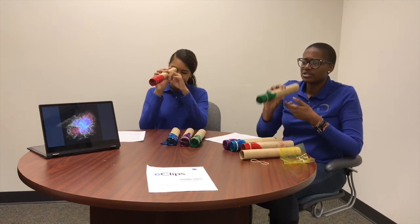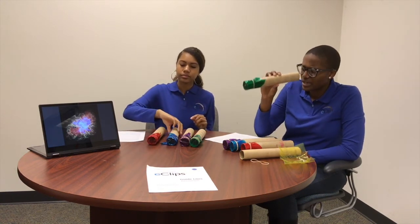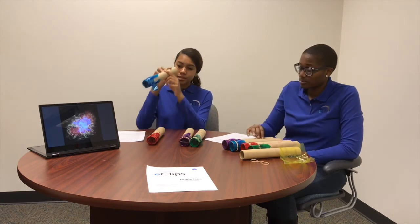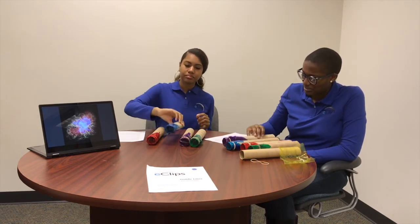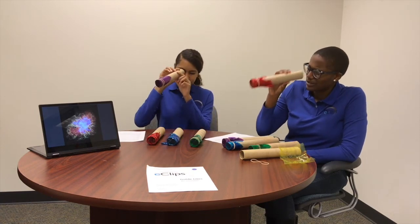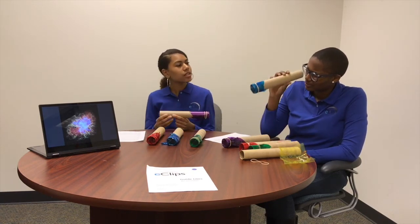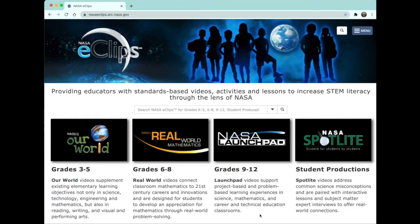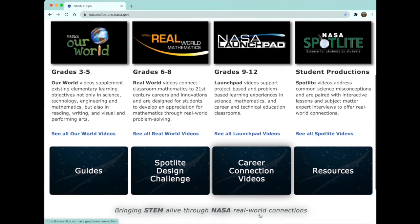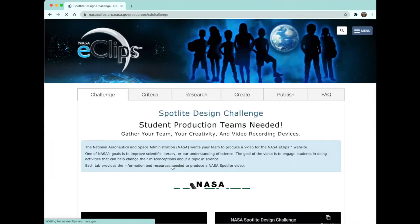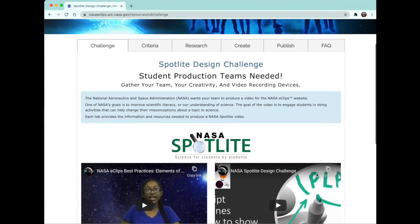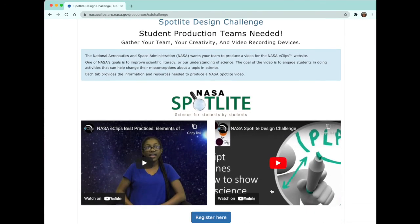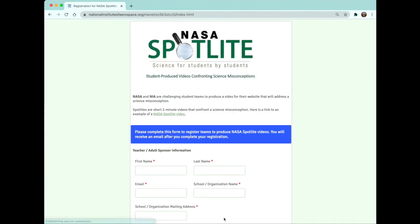Now take a look at some of the images through one of the tubes. Does it look any different than with your naked eye? Try looking at it through some of the other colors. Which one gives you the clearest image? I see the clearest image.